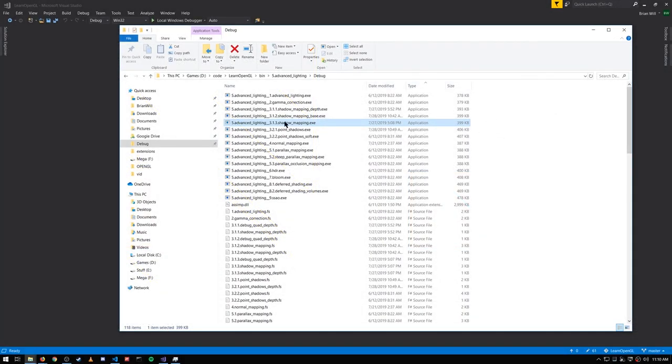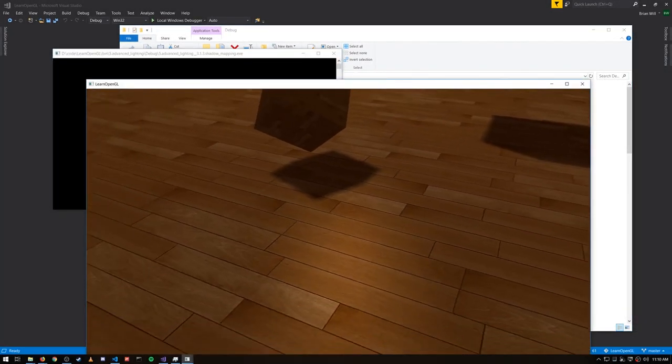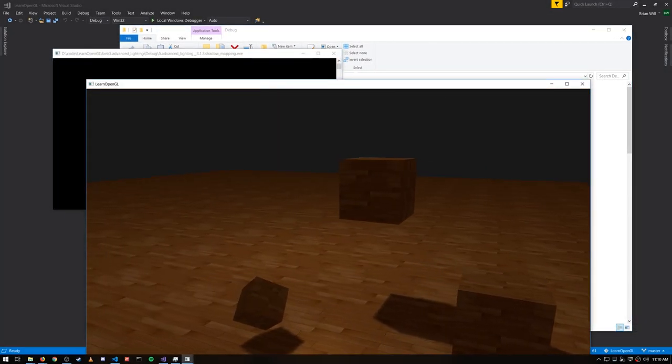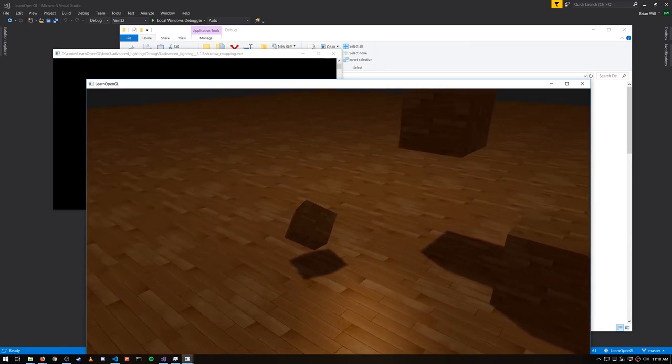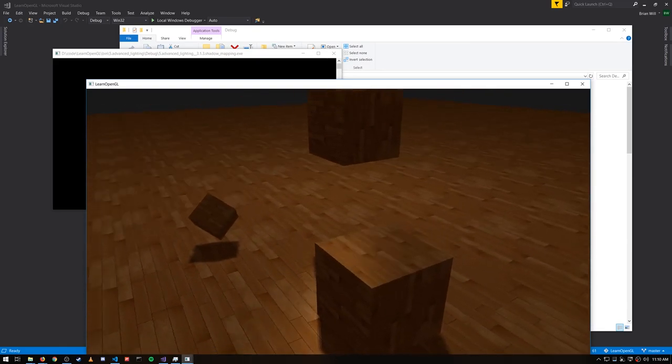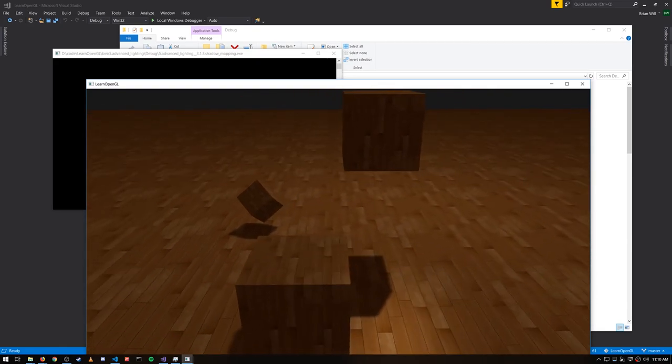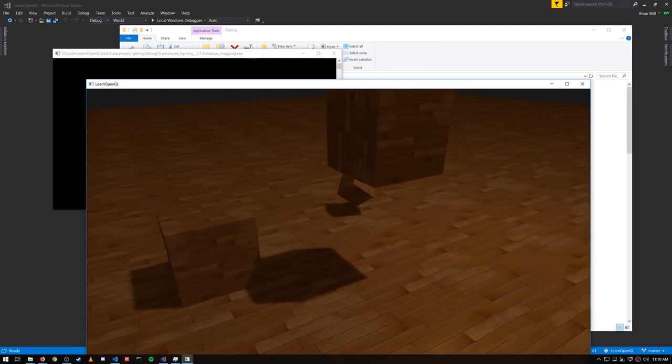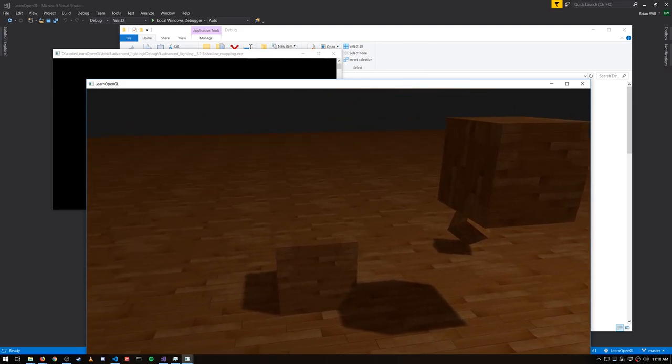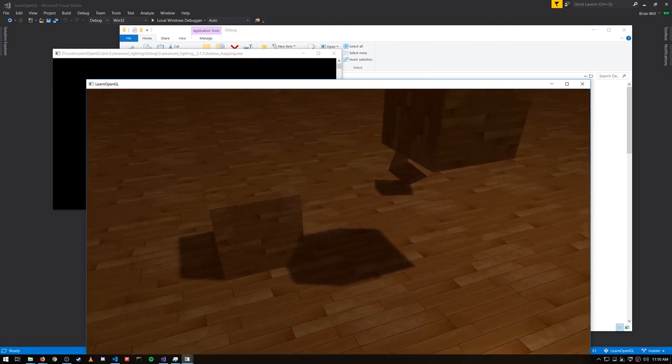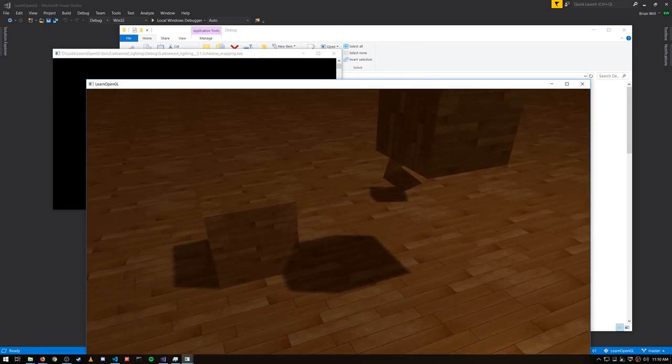So that's the general idea of shadow mapping and we can get results like this. Here in the scene we have a single directional light casting down on the scene and a shadow map is being generated from that position.